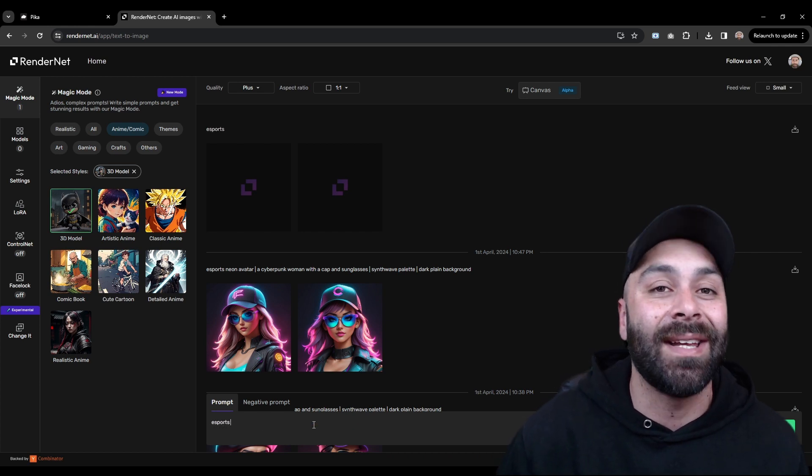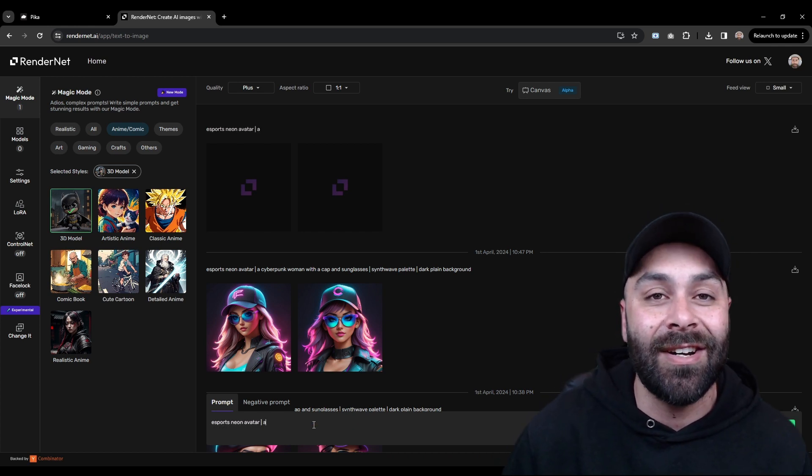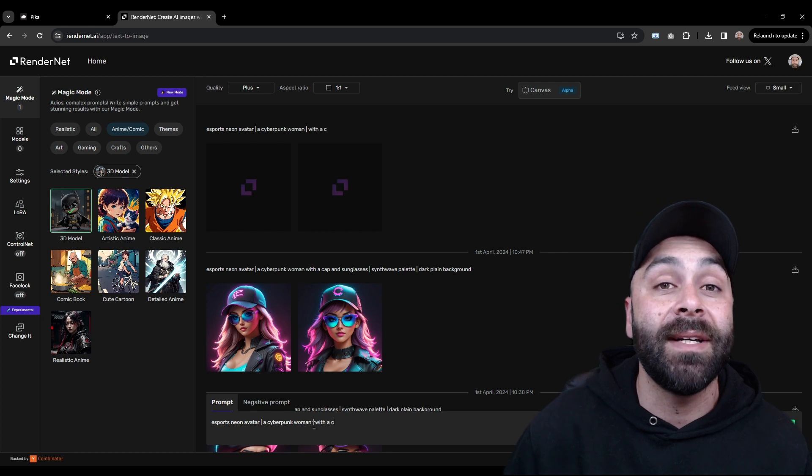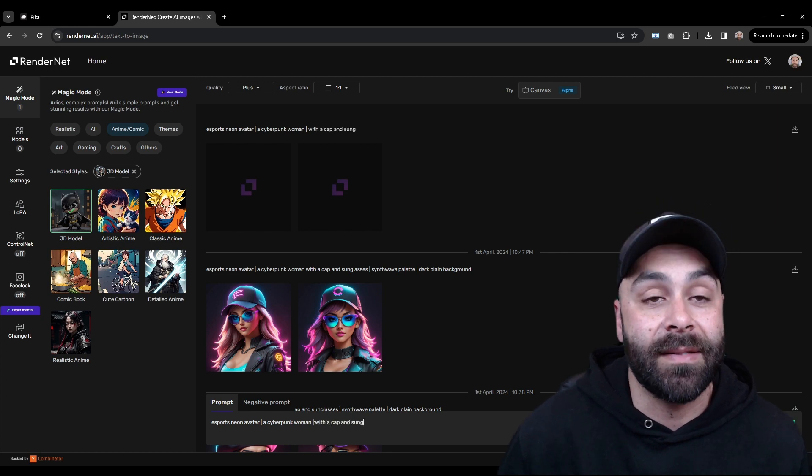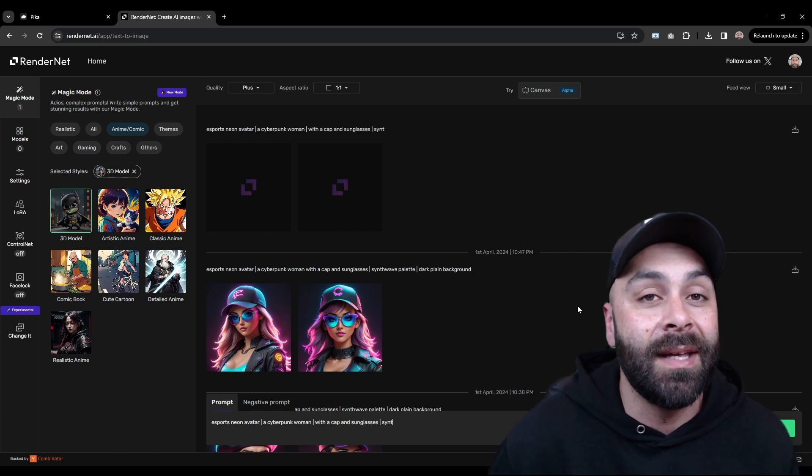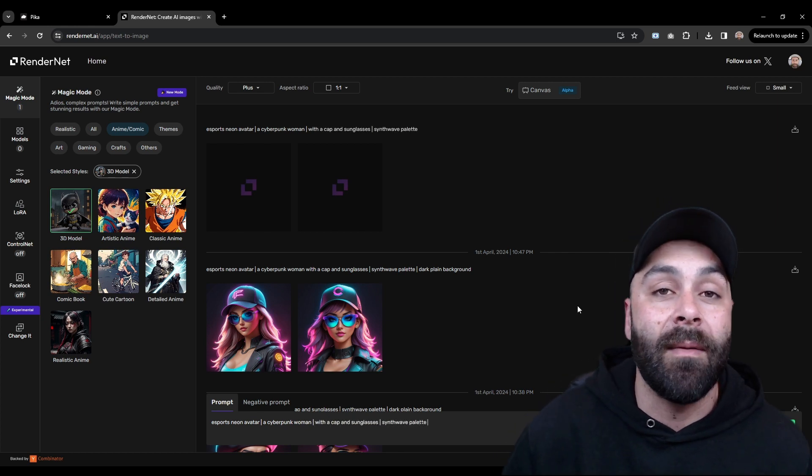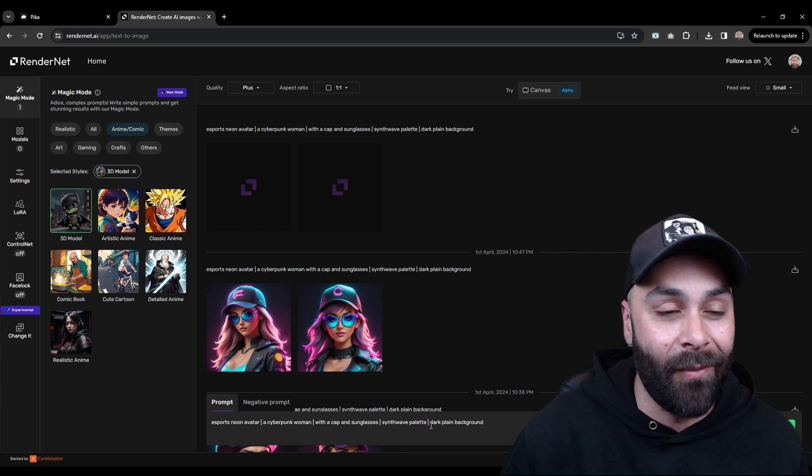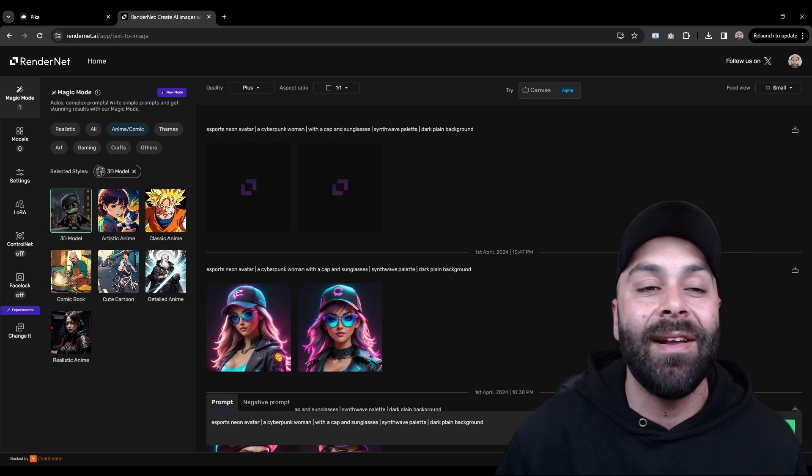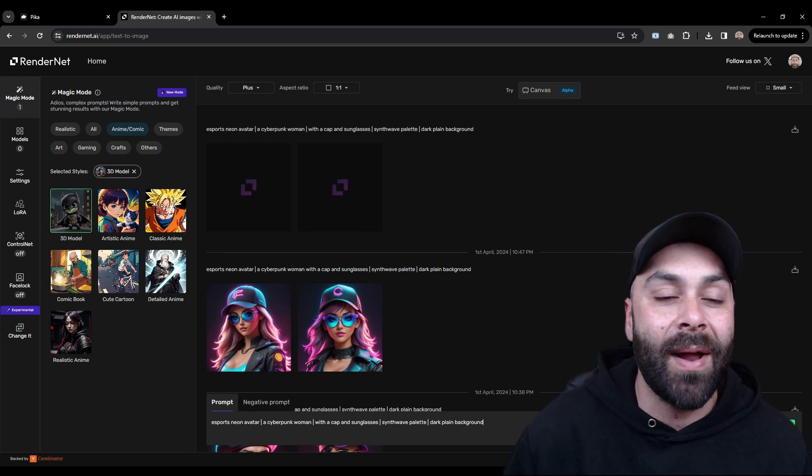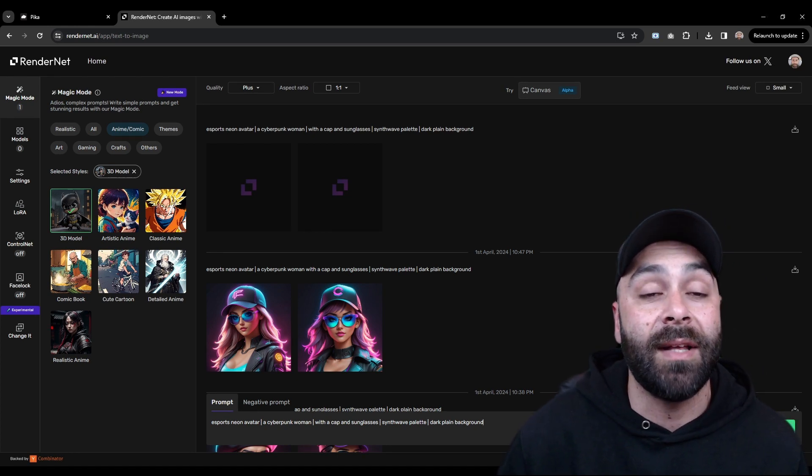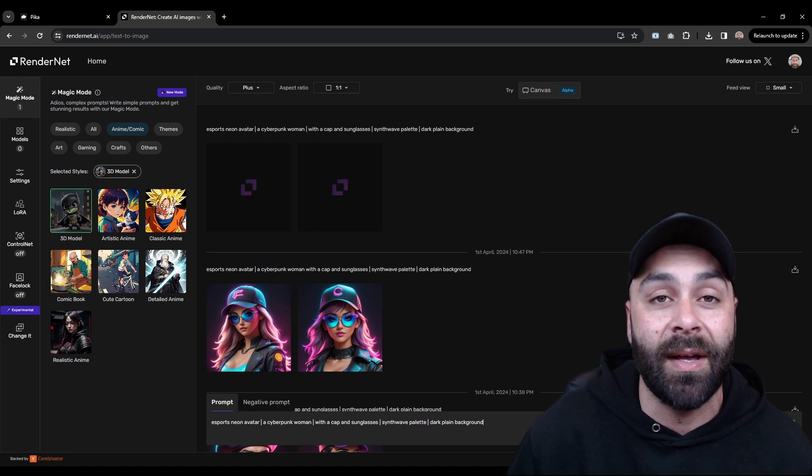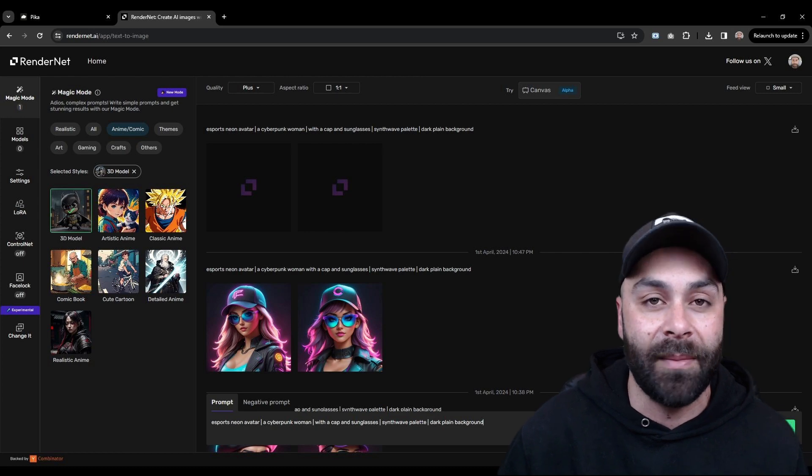eSports, Neon Avatar, a Cyberpunk woman with a cap and sunglasses, Synthwave palette, Dark Plane background. Feel free to play around with the prompt and tweak it to get the avatar you want. I'll leave it in the comments.